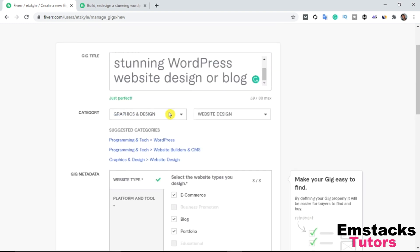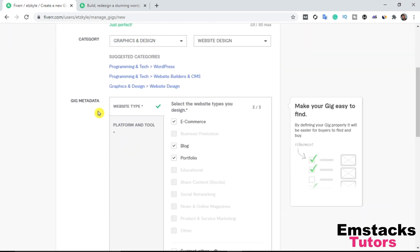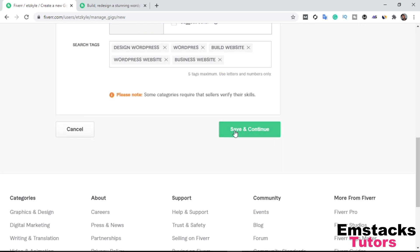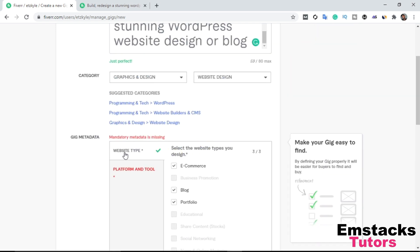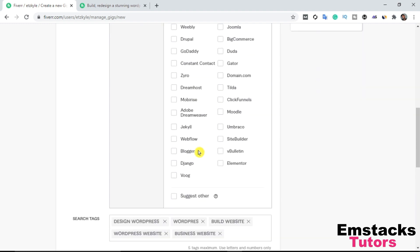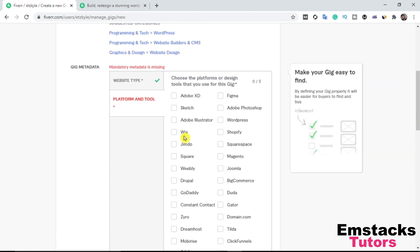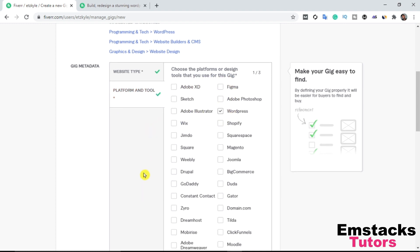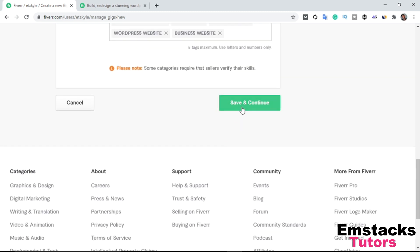I'm going to click Save and Continue. It says mandatory metadata is missing, so I need to go back and select the platform or design tool I use — I'm going to choose WordPress. Now I'll click Save and Continue to move to the next section.